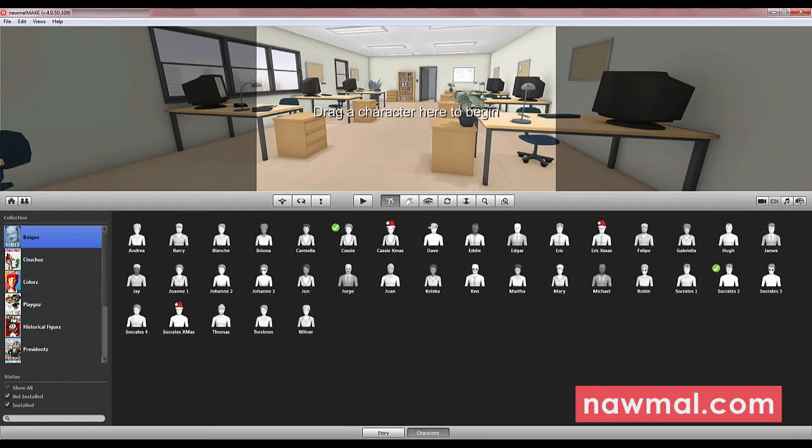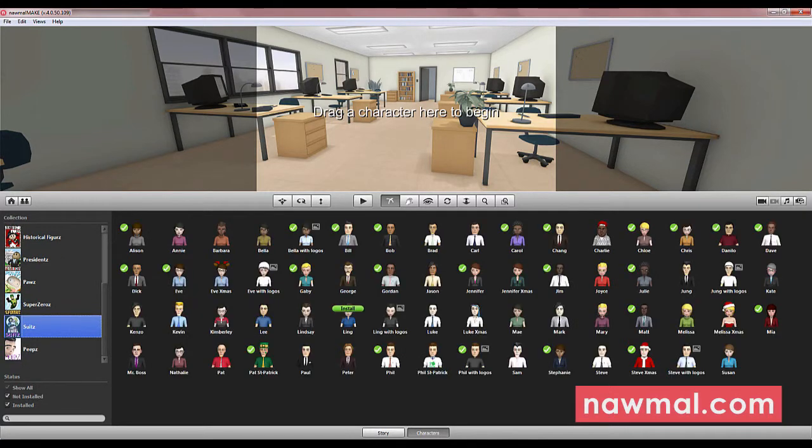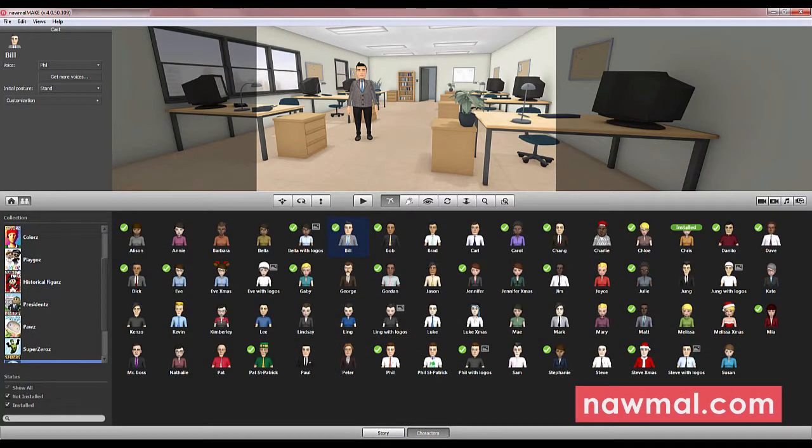Next, choose the actors you want in your movie. Again, you can browse the different families of actors here and then drag and drop them into the set. You can add another actor the same way.